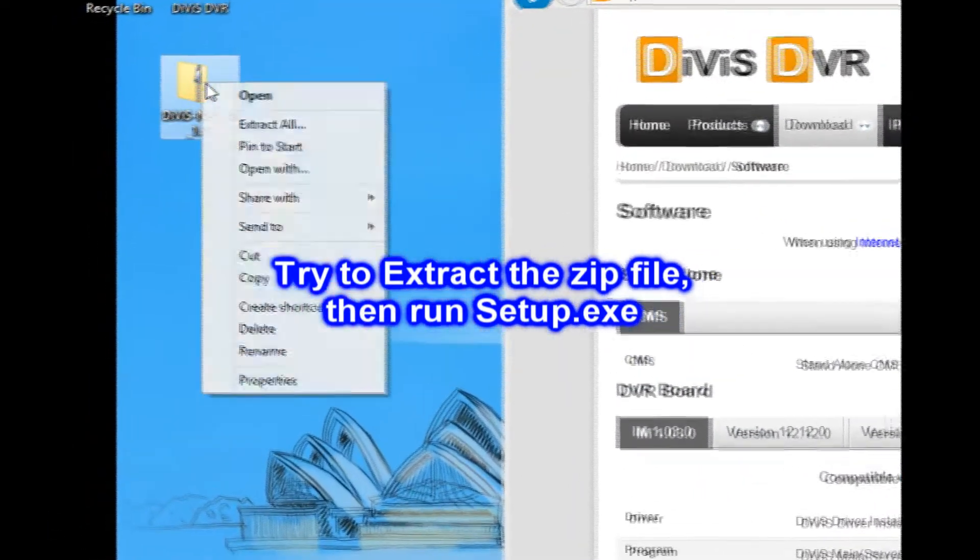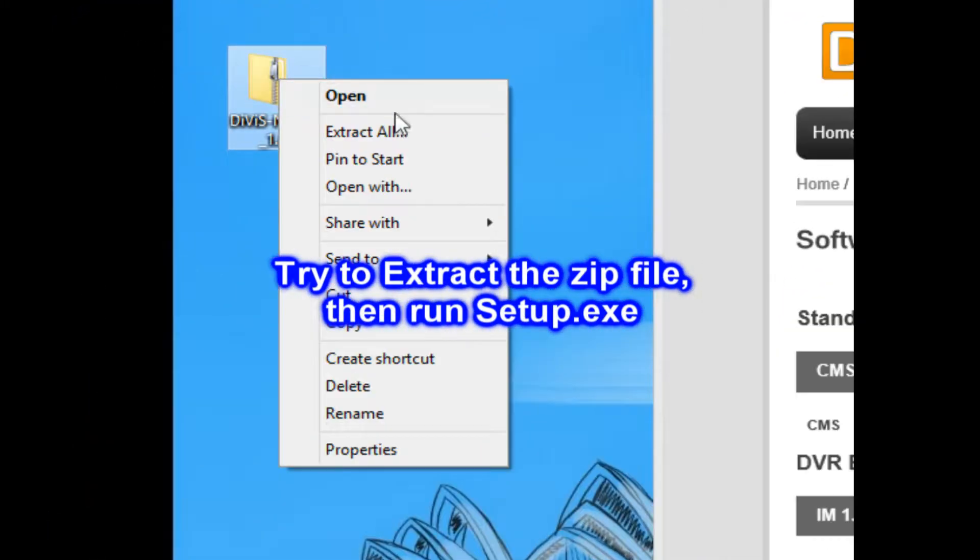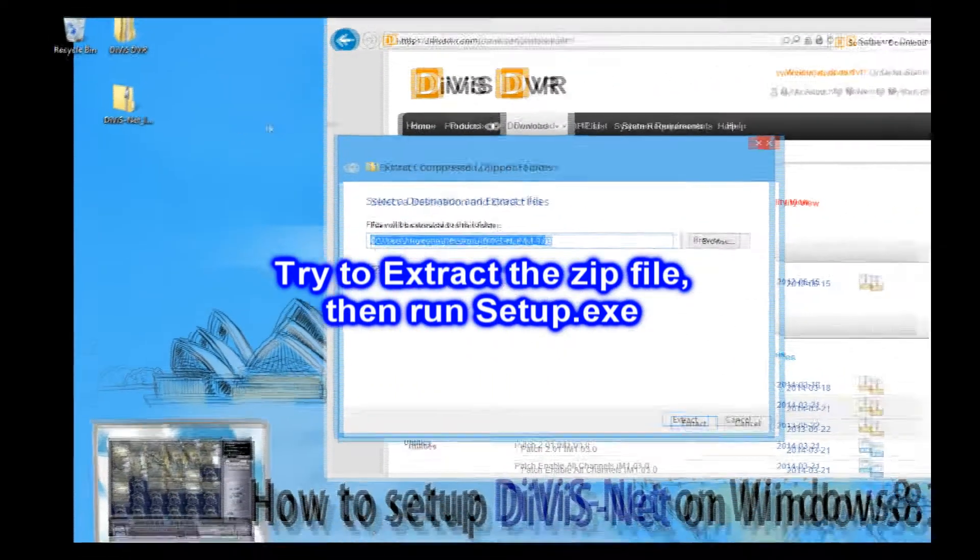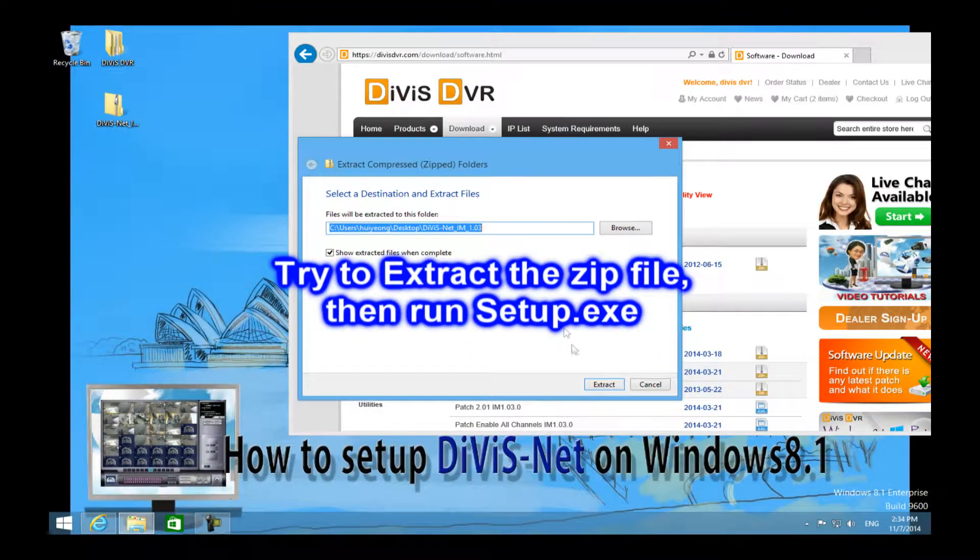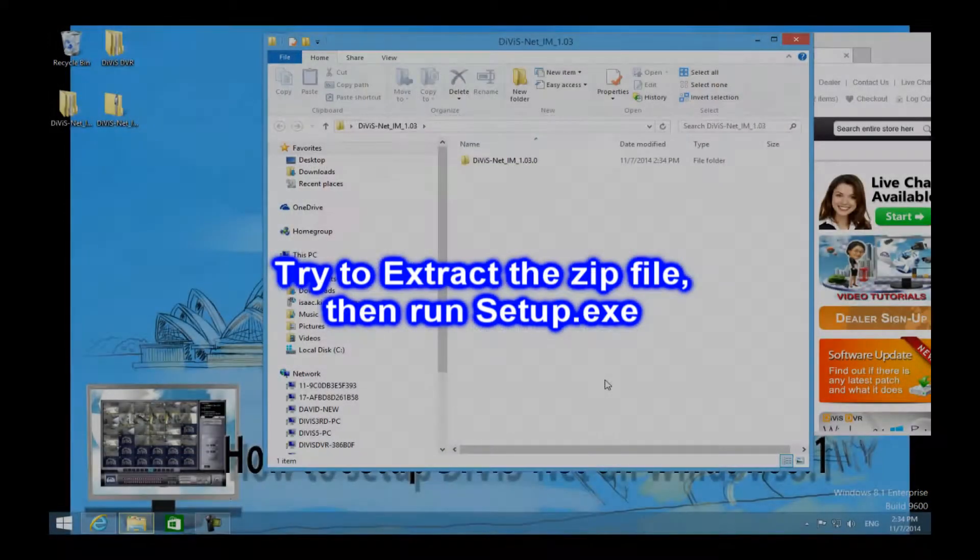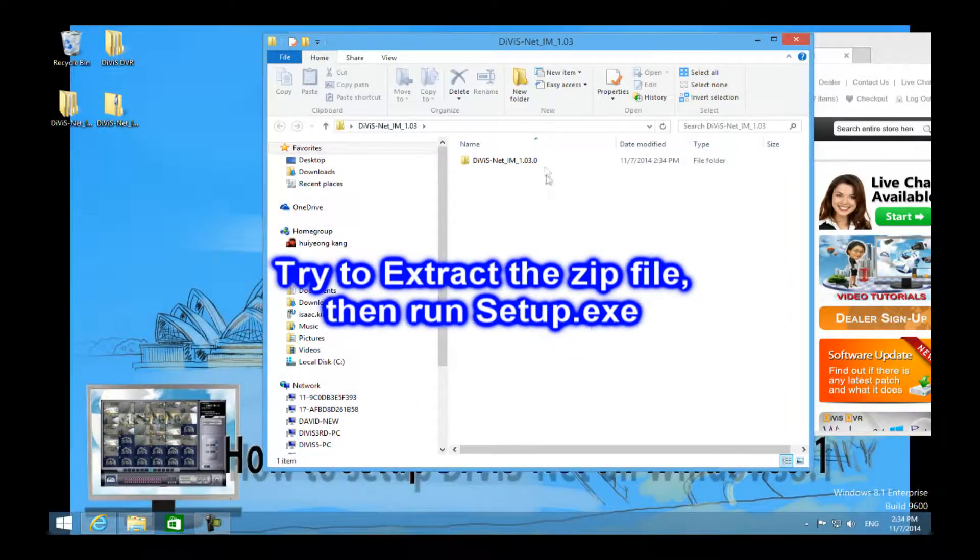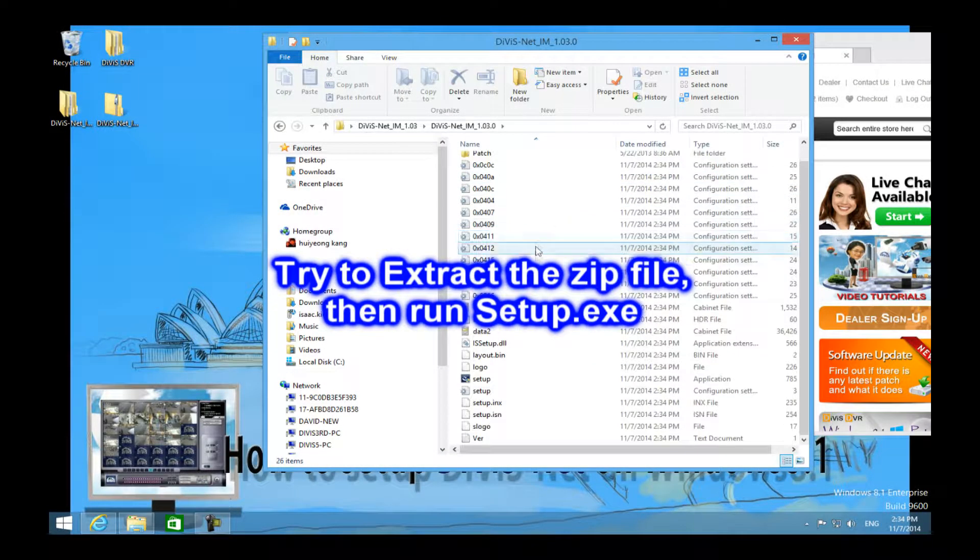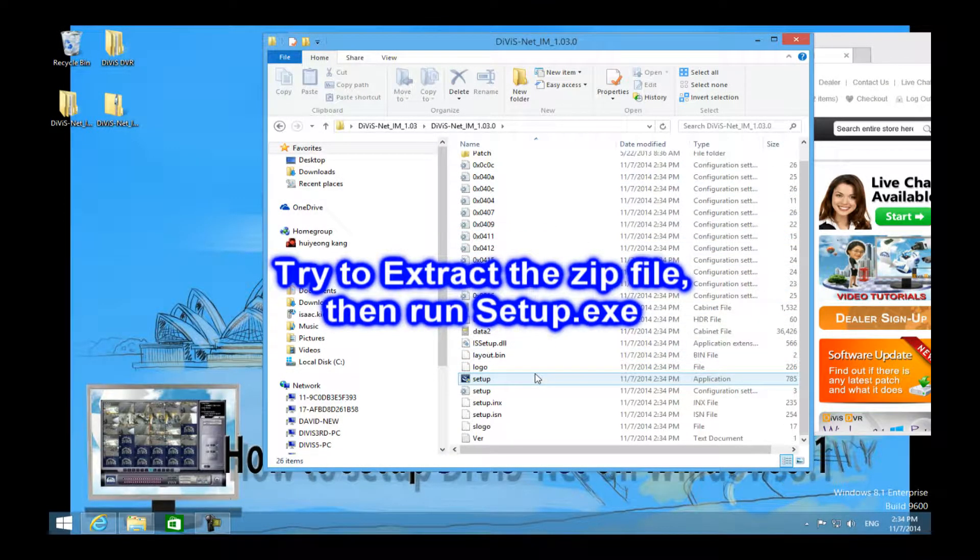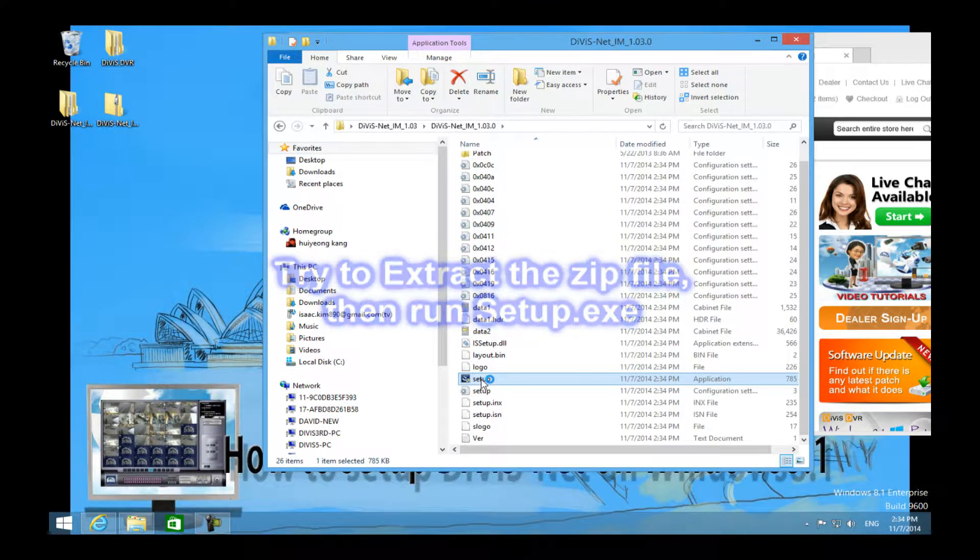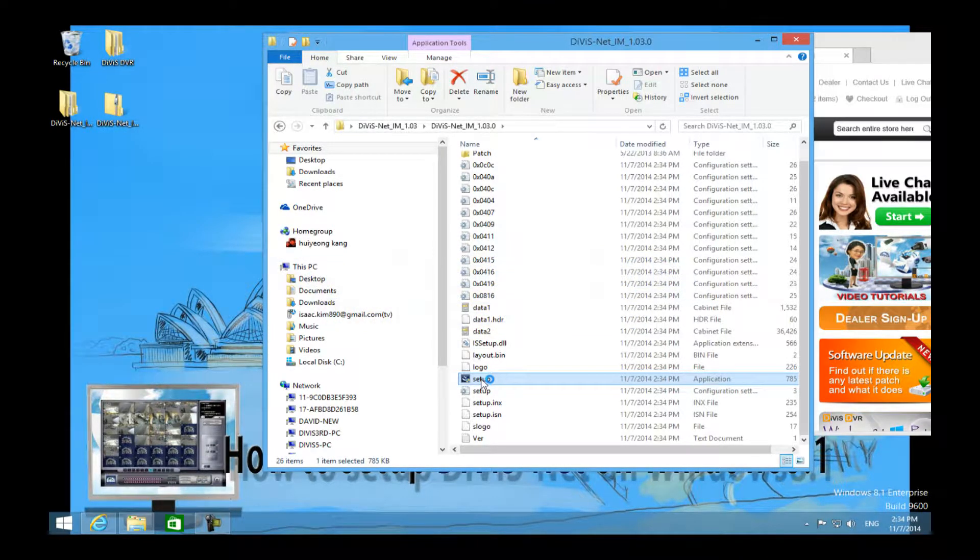Now try to extract the zip file, and you will find setup application. When you run the setup file, DivisNet configuration will start.